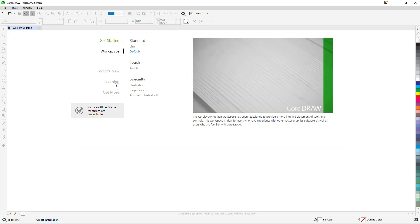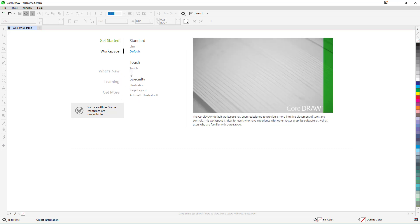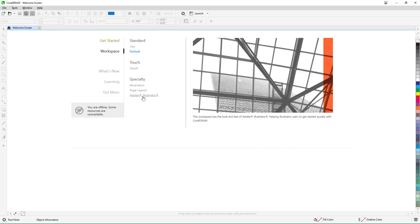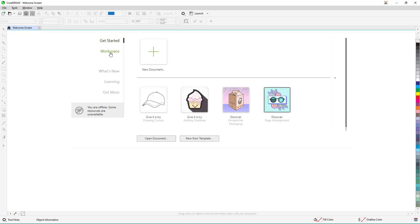Apart from that, you can also go to the What's New, Learning, and Get More sections. But right now I'm not using the internet, so you can see that it says you are offline and some of the resources are enabled and available.